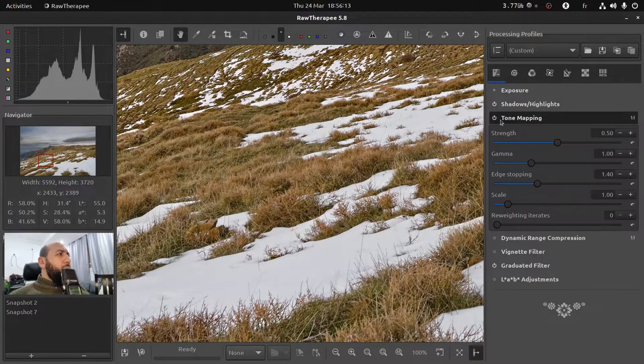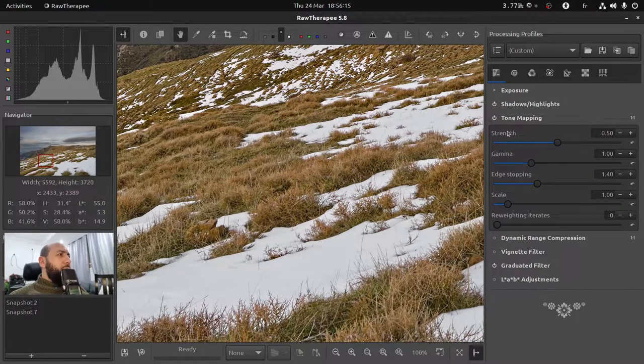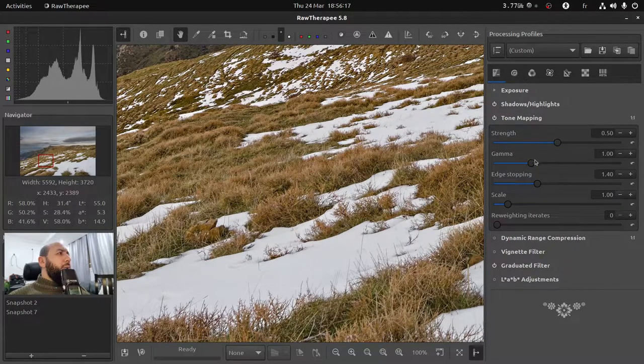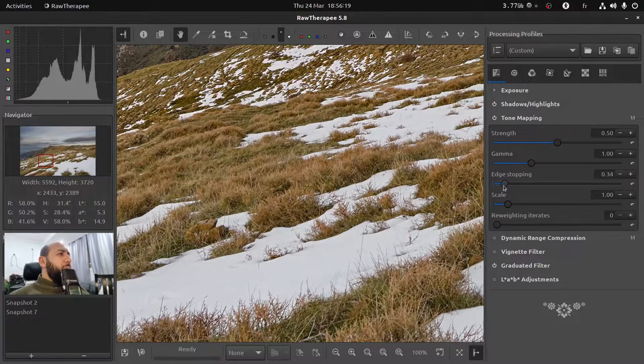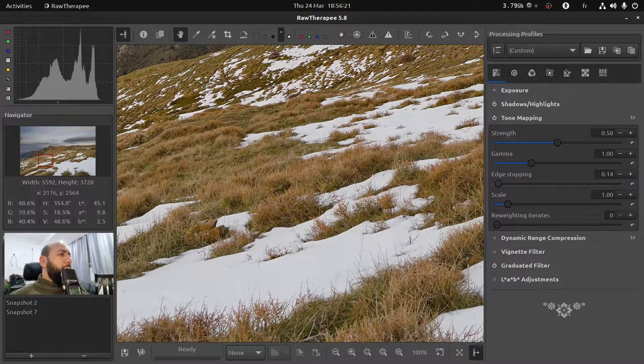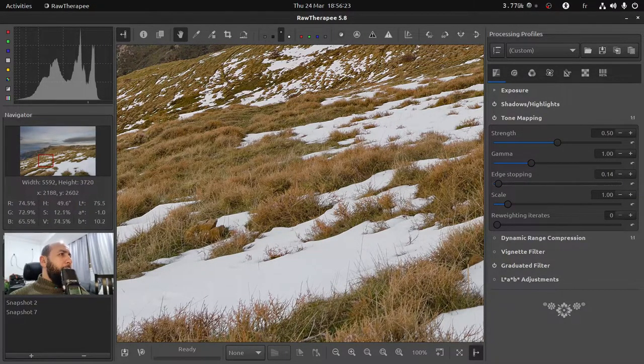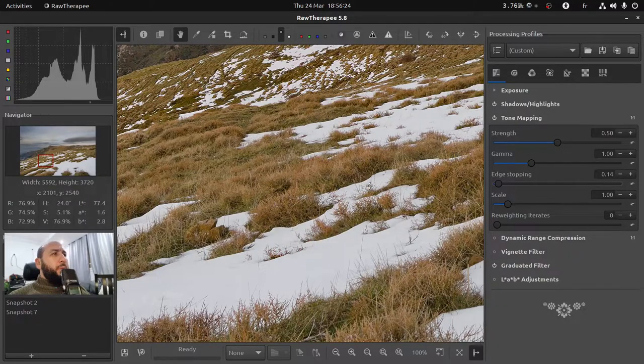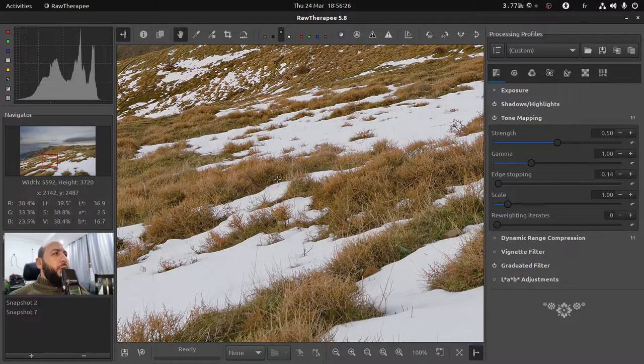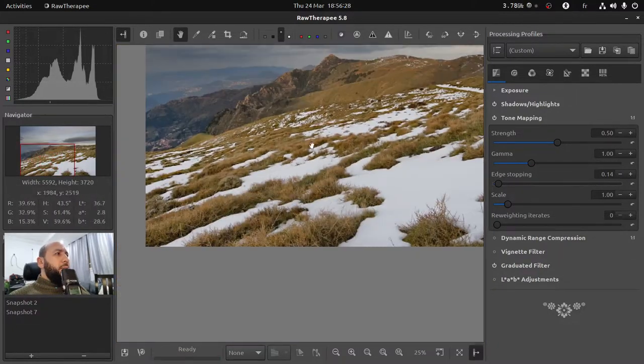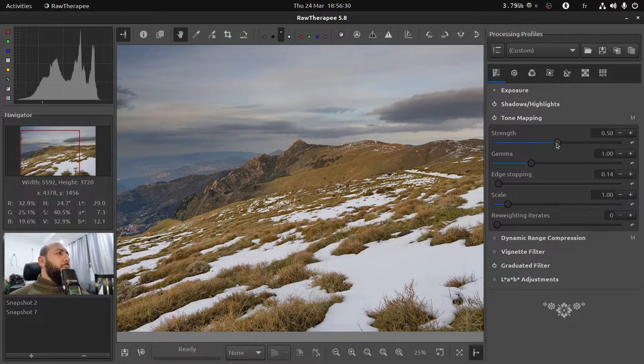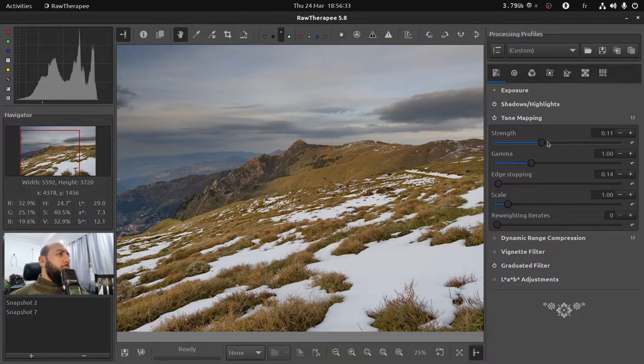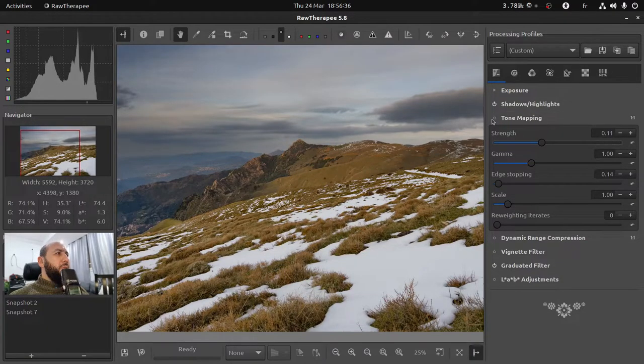So I'm gonna go to the parameters of the tone mapping and reduce the edge stopping value to get fine detailed sharpness instead. And you can reduce the overall parameter strength of the tone mapping. This adds some detail to our image.